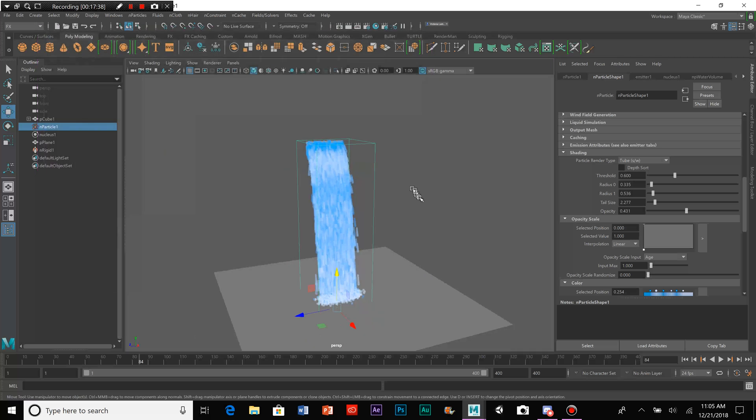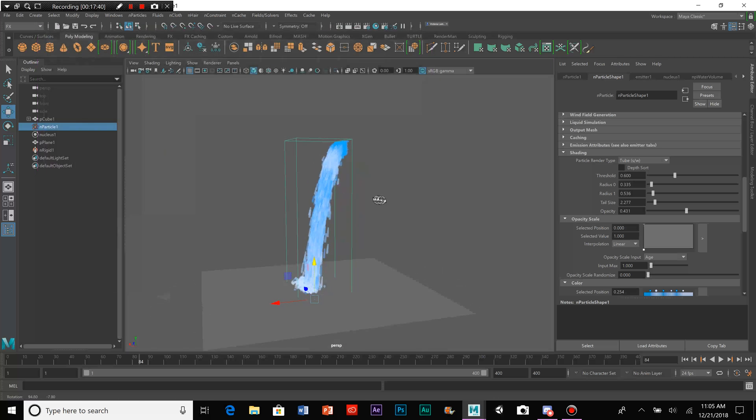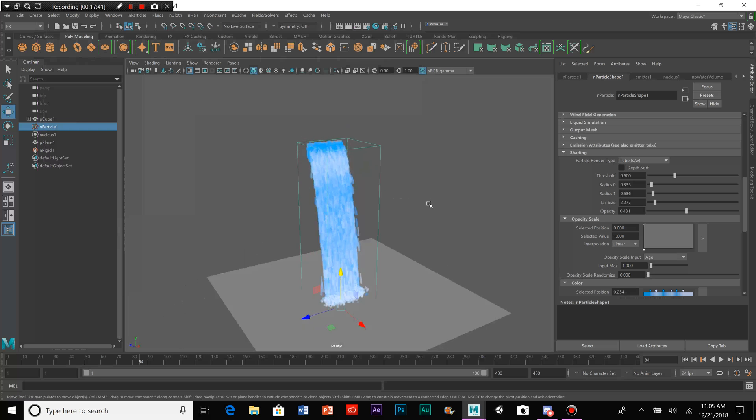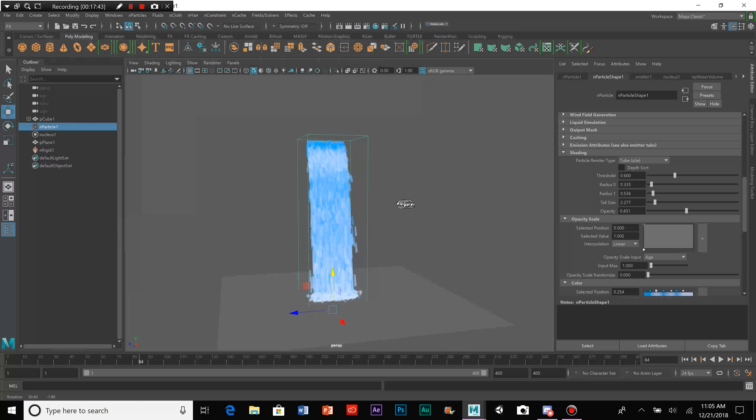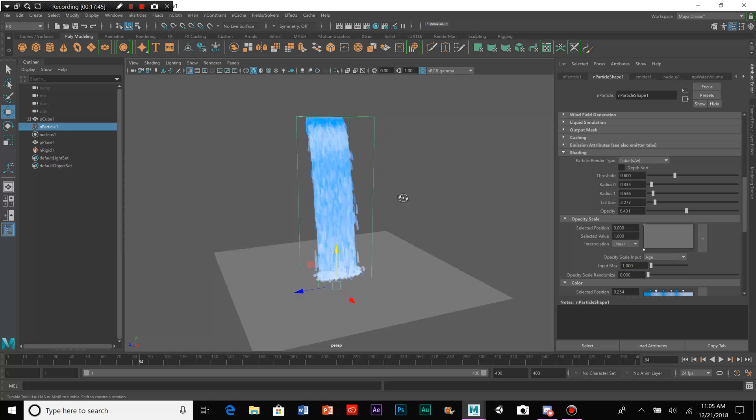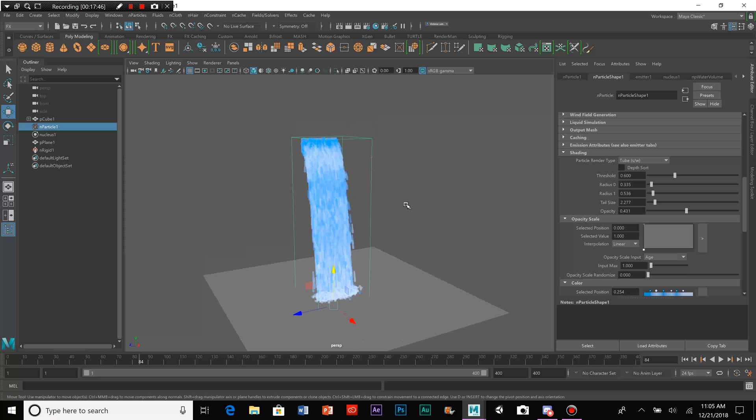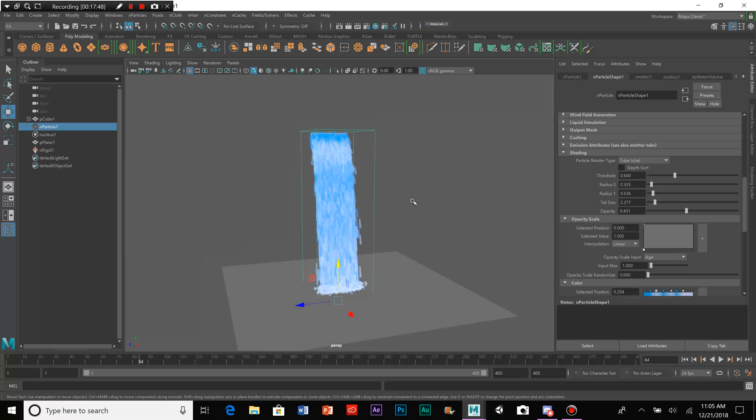And there you have it. There's a very special and simple way to make a waterfall in Maya 2018. I hope that you found this useful. Enjoy making animations in Maya.